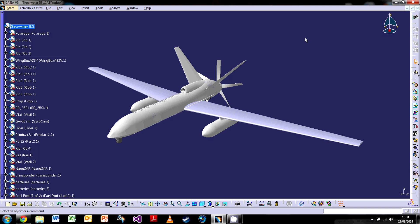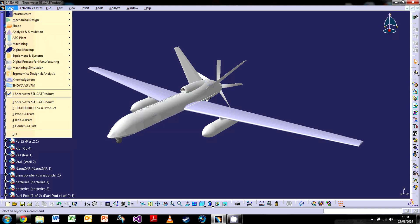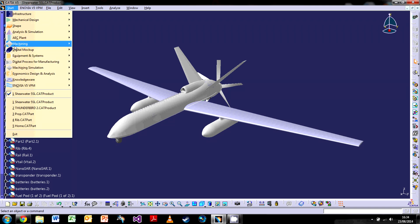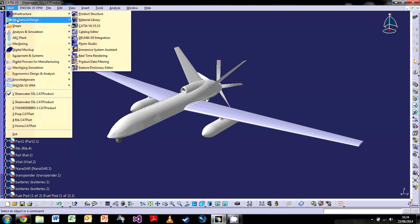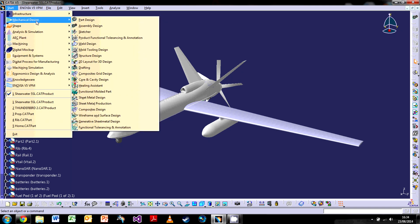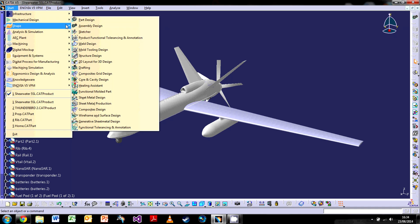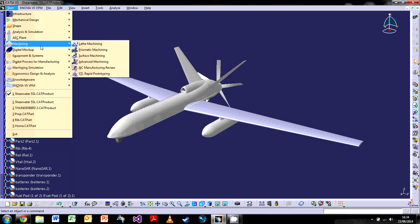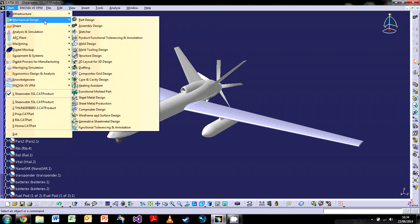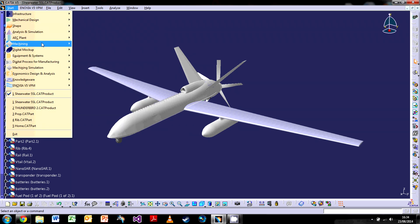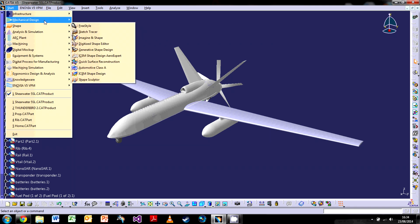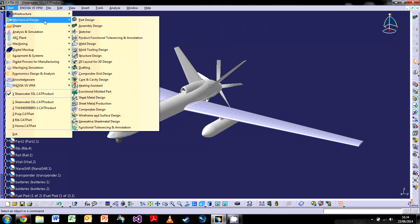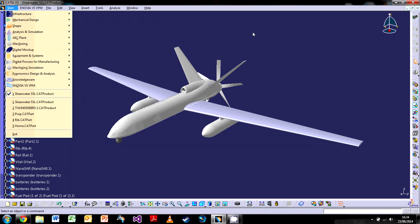And the way we navigate through these different workbenches is by the start menu. So over here is a start menu. We've got lots of different areas in which we can actually go to. This series is going to be focusing on just a few. So we're going to be focusing on part, assembly and sketcher, as well as shape, and possibly some machining further down the line. And these three really, you can do a lot with them and design very complex parts to some great accuracy.